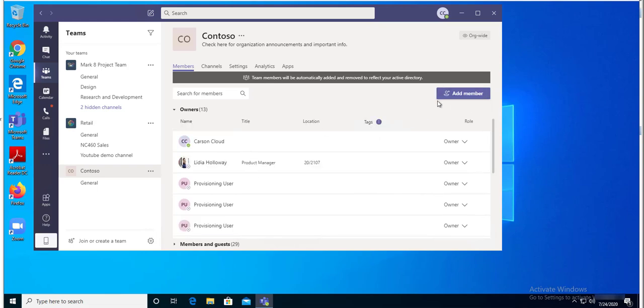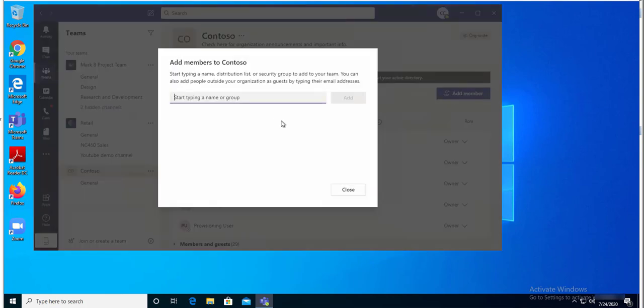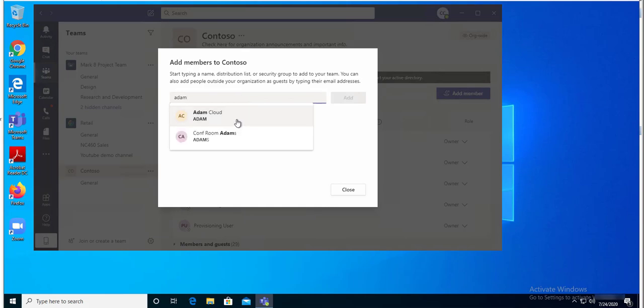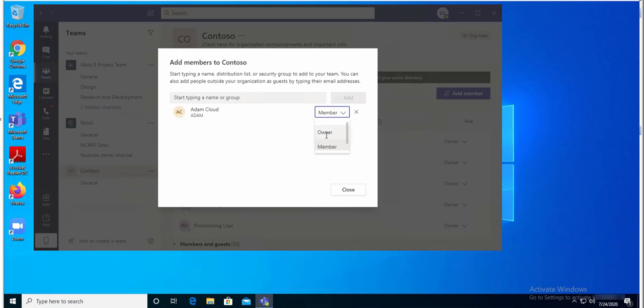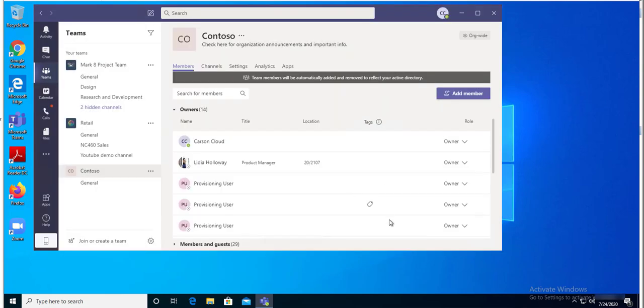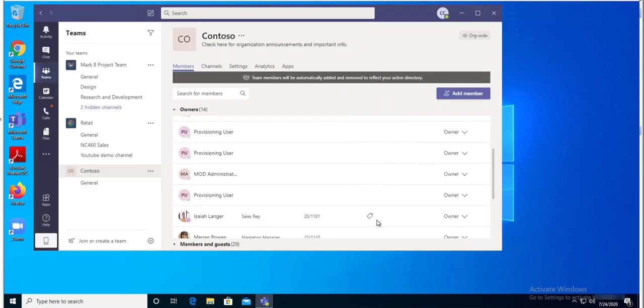To add someone as an owner, you can click on add member. I'm going to add Adam. Click on close. Actually, you can make him an owner right here. Once you change the options from member to owner, he will be the owner of the team. I'm going to click on owner. Now he's the owner.